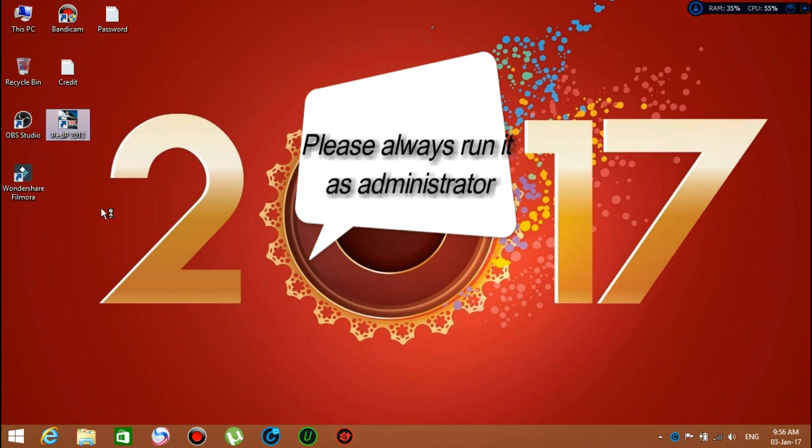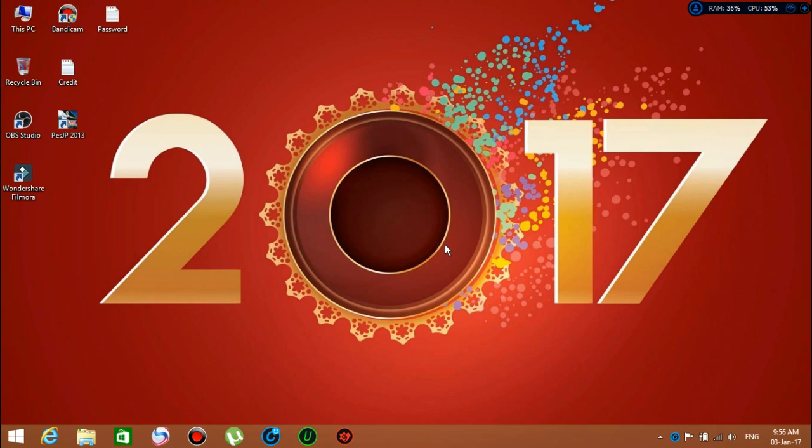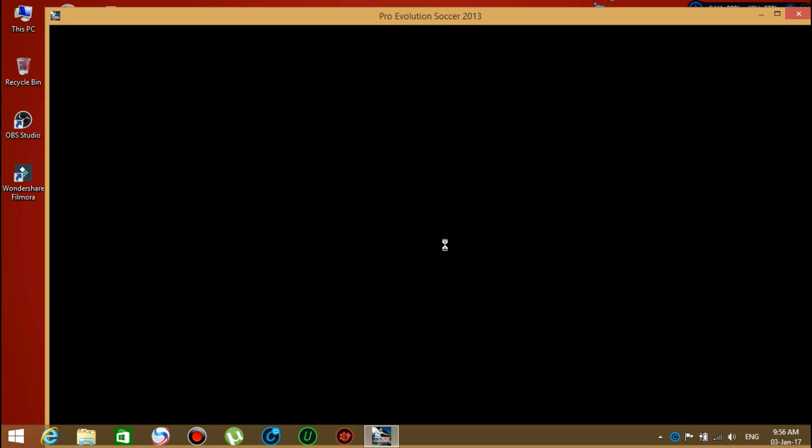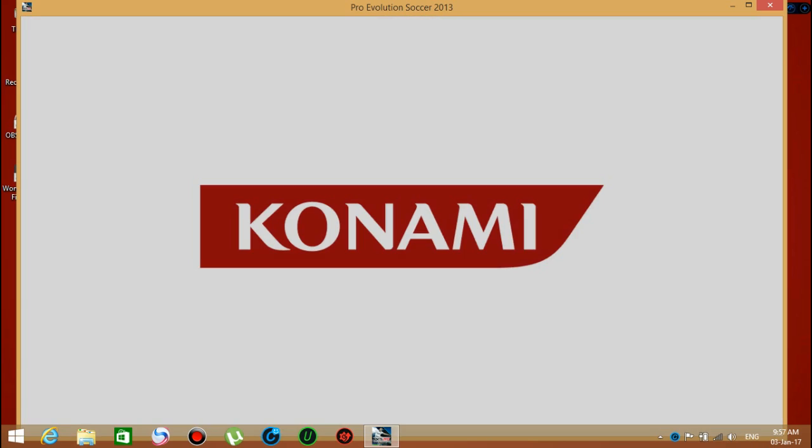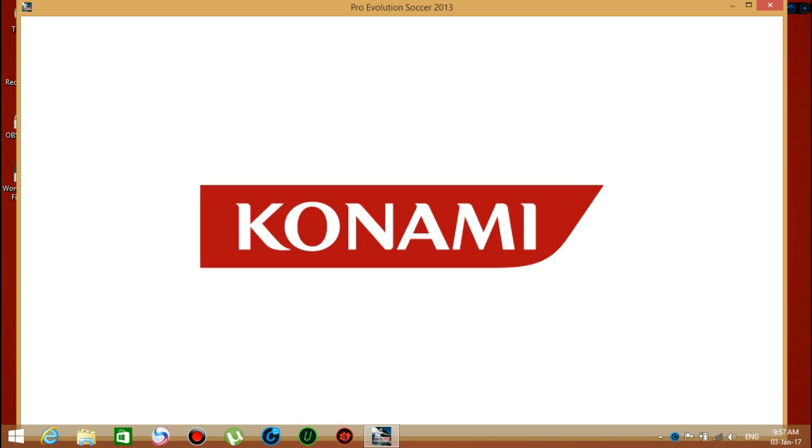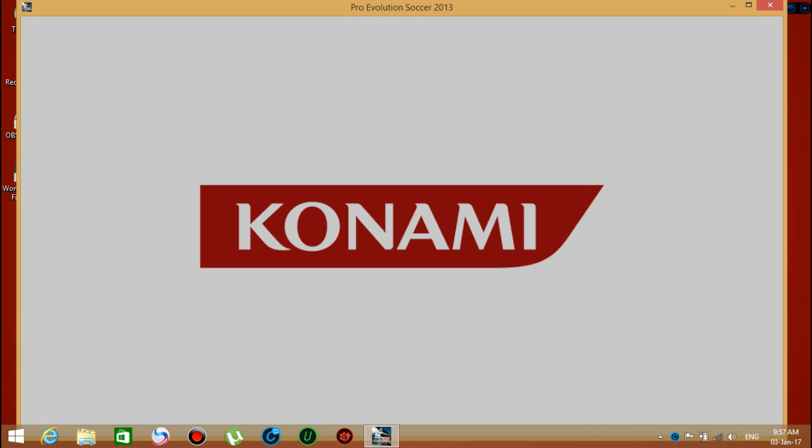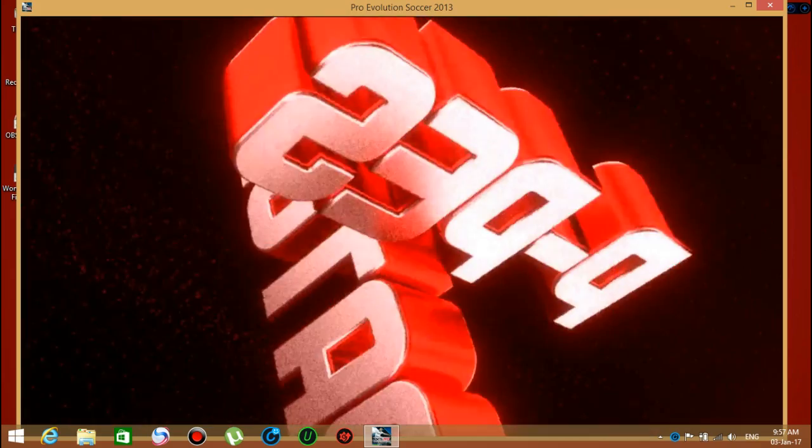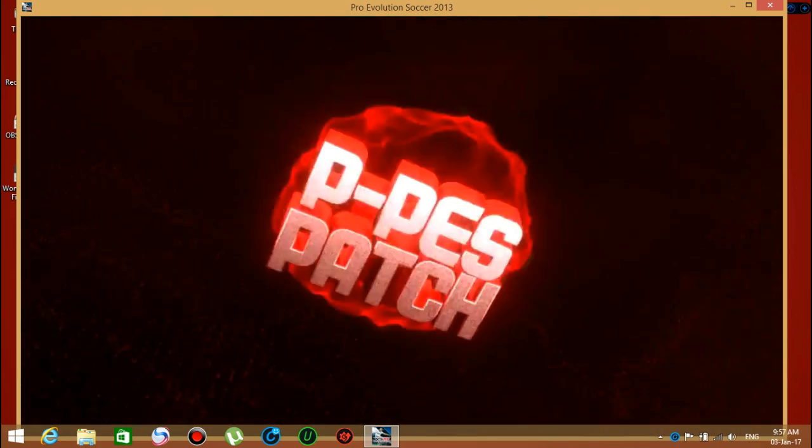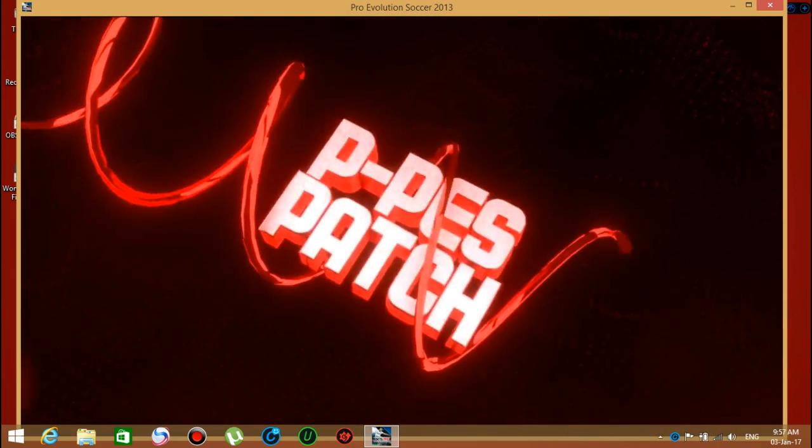Let's see. Here we go. You've now installed a very good, amazing patch for Pro Evolution Soccer 2013 for the new 2017 season. Awesome! Look at the intro right there. Wow, it's awesome.